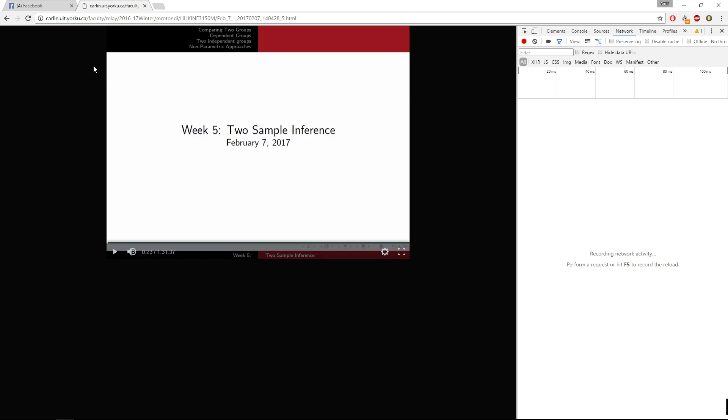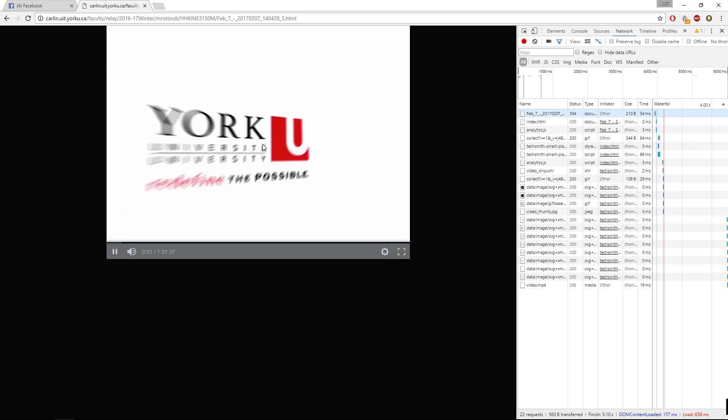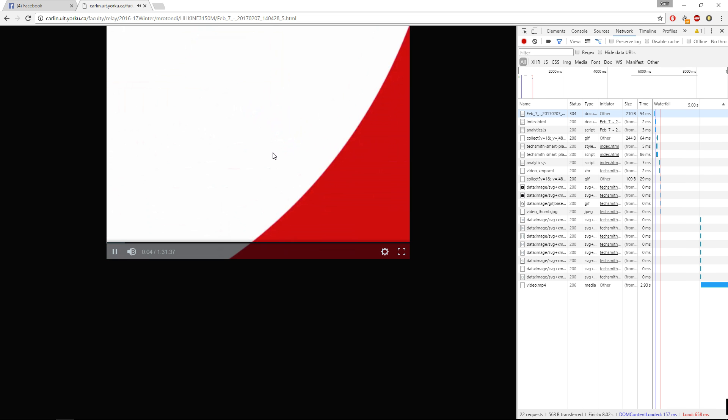Then you're going to want to refresh the video so that all these things will pop up. Then start the video and wait a little bit.